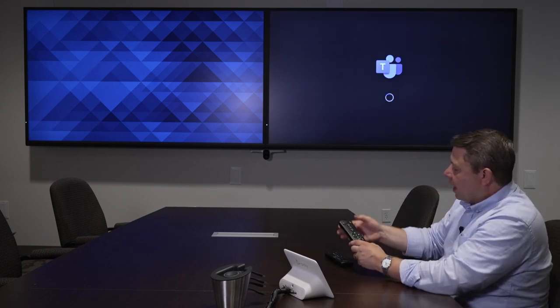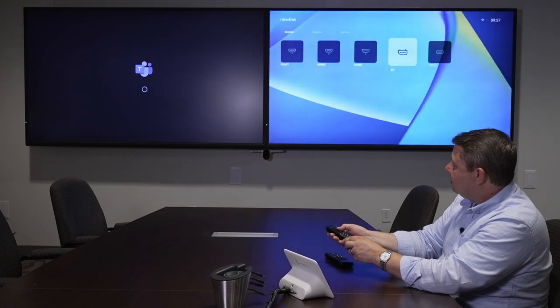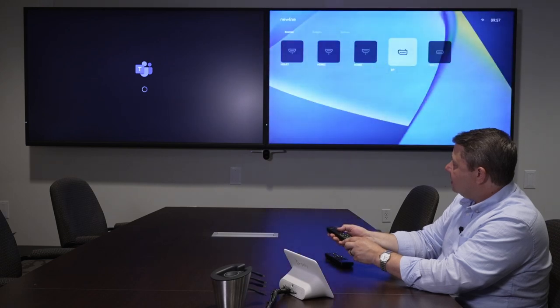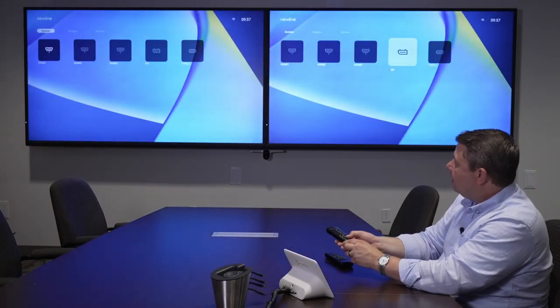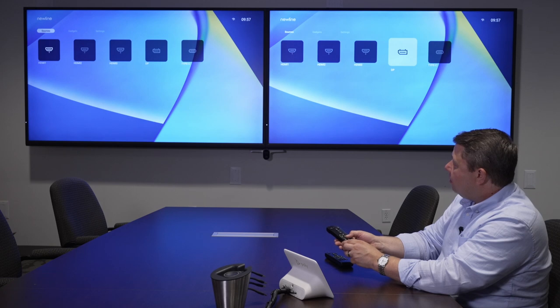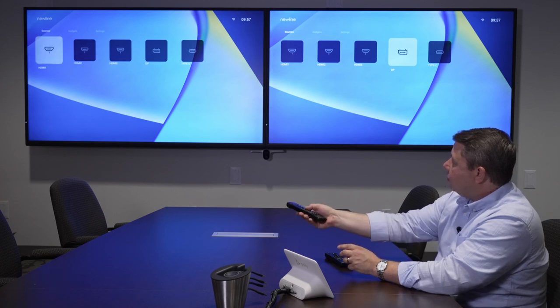For the screen on the left, same process. You choose menu, scroll down and choose HDMI 1.